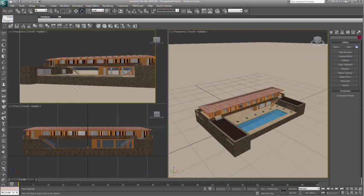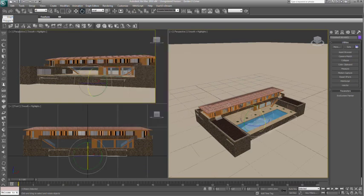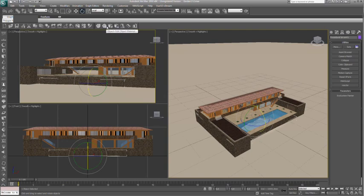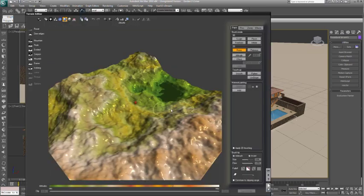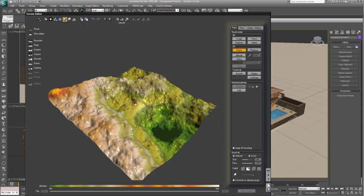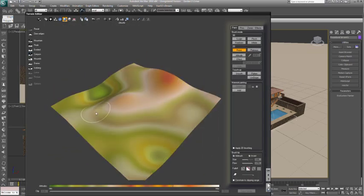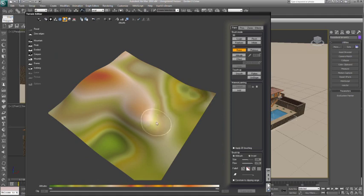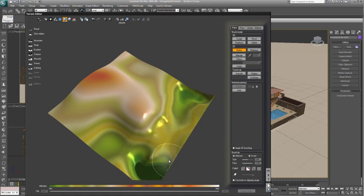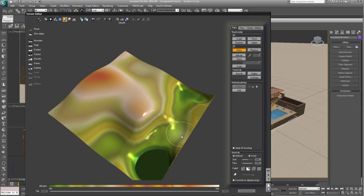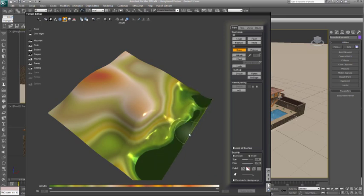Now let's load a terrain to use as a surrounding backdrop and sculpt in some features. The new Vue Terrain Editor is completely interactive and allows you to sculpt terrains organically using a variety of 3D brushes. You can also import height maps or even create terrains procedurally.